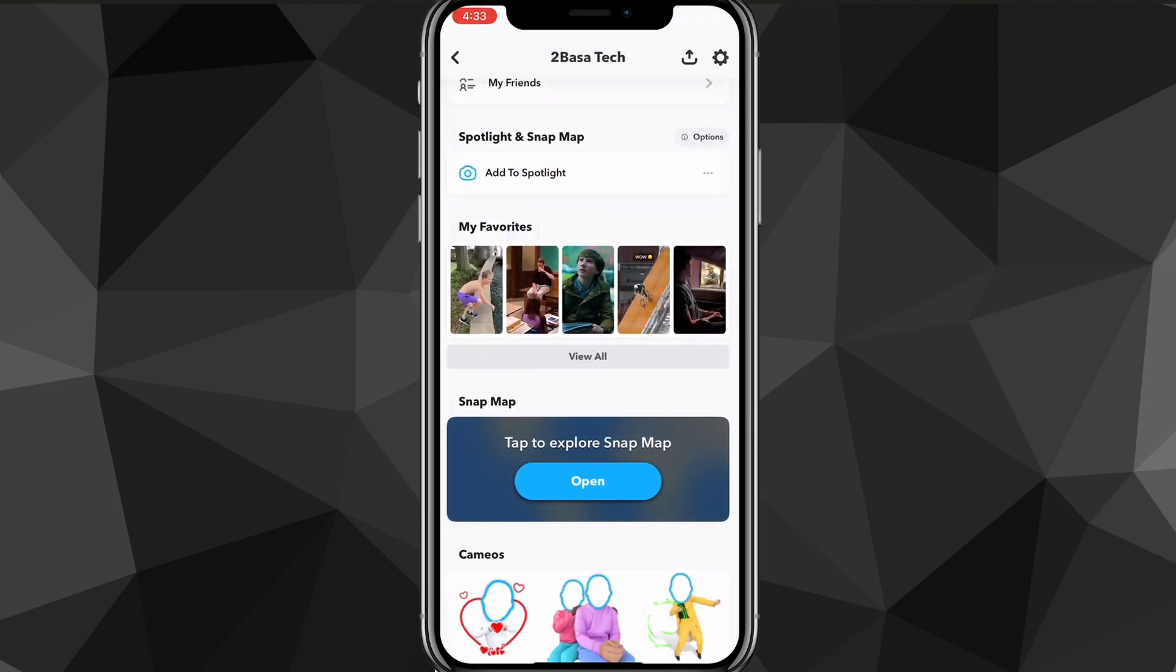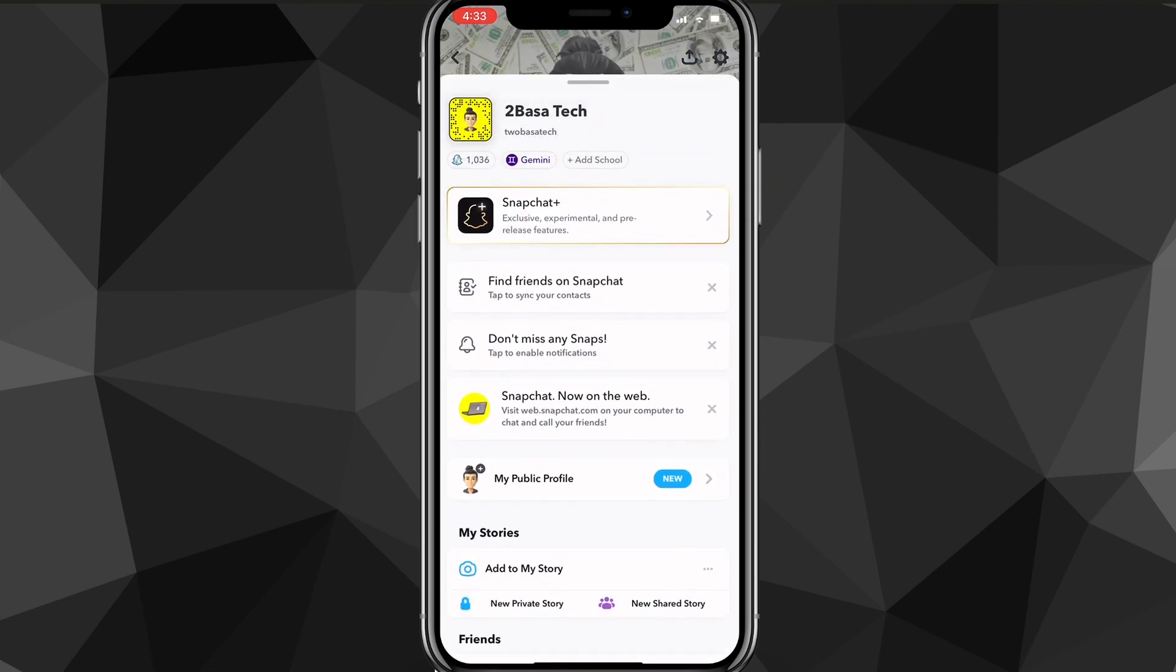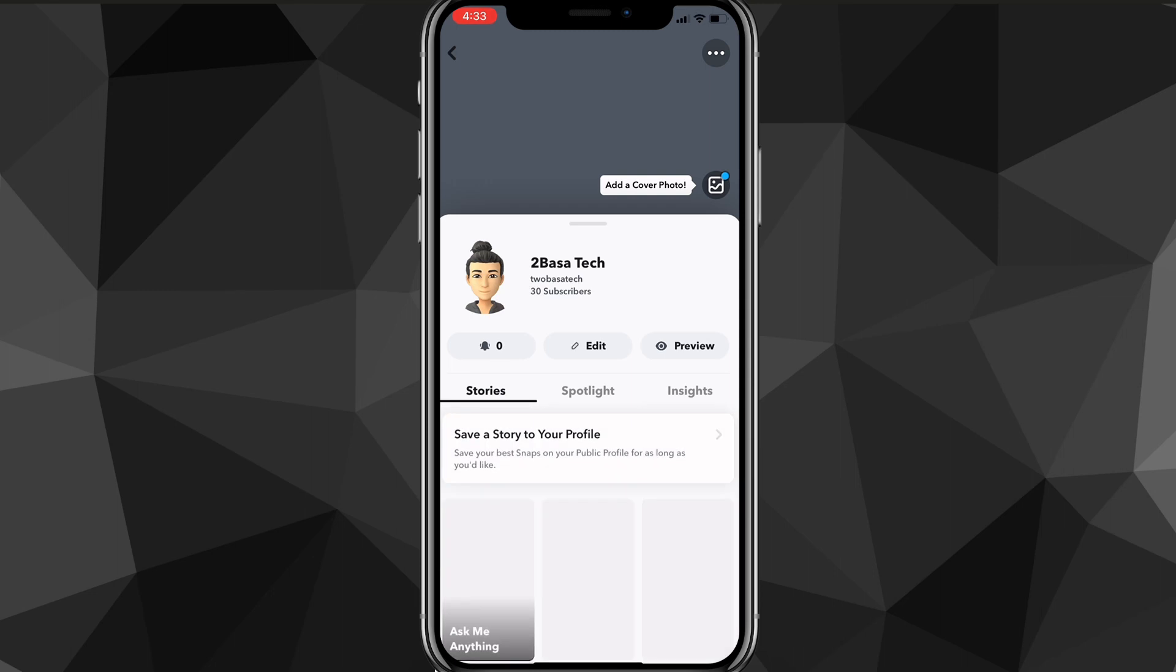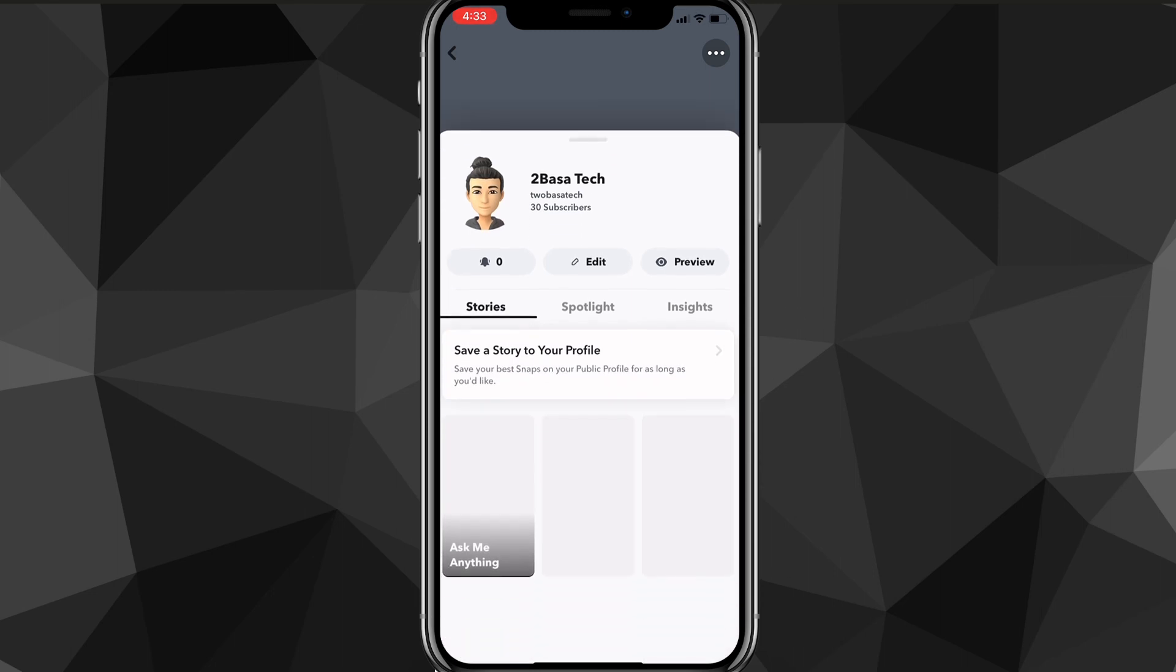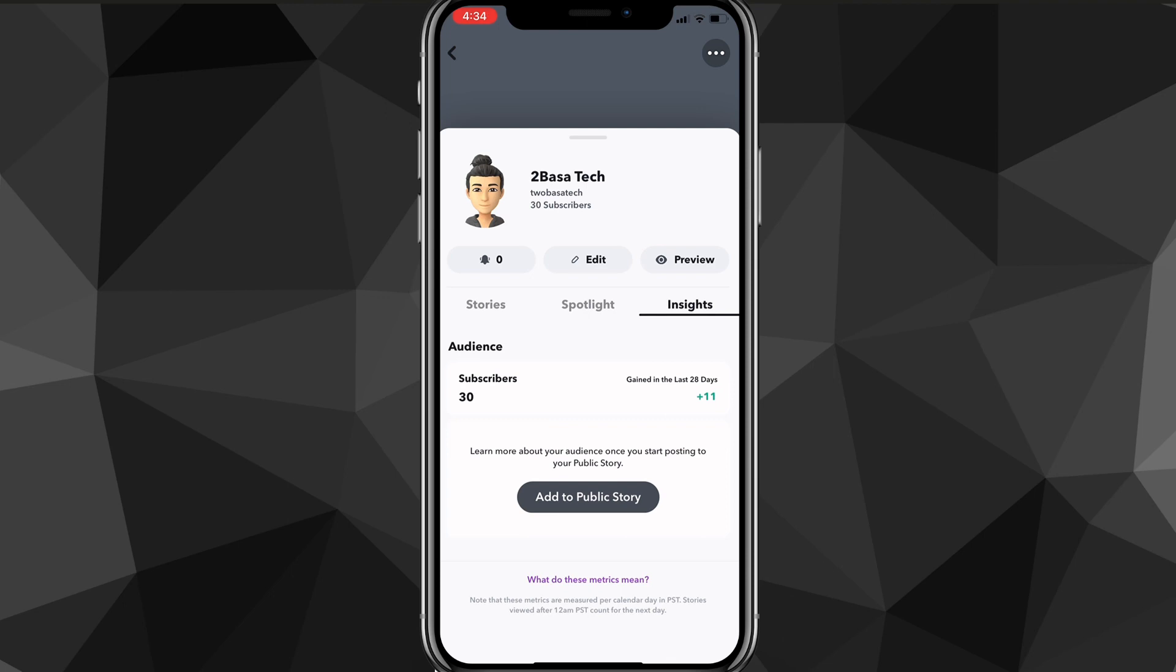It will load for a bit and then it will create your public profile. Then, if you scroll up a bit, you'll see this option that says my public profile. You can click on it and adjust whatever you want, edit anything on it that you want, just go through it and mess around with it.